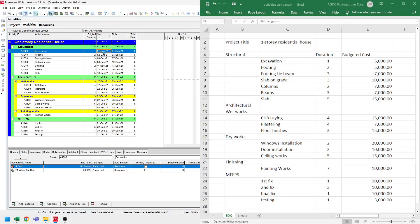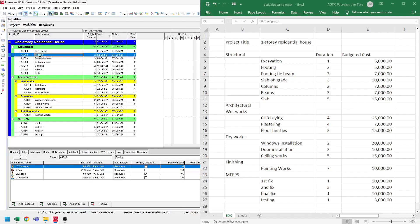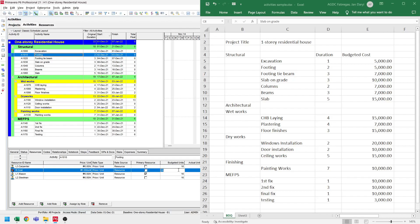On the right, I have the BOQ. For excavation, it costs $5,000. So let's select the excavation activity in the schedule. In the details pane below, select resources. Look for the cost resource we assigned, then set the budgeted units to $5,000. Now for the footing, we have the same scenario. Let's click the footing activity. Based on our BOQ, we have $5,000 cost, so let's select the cost and set the budgeted units to $5,000.